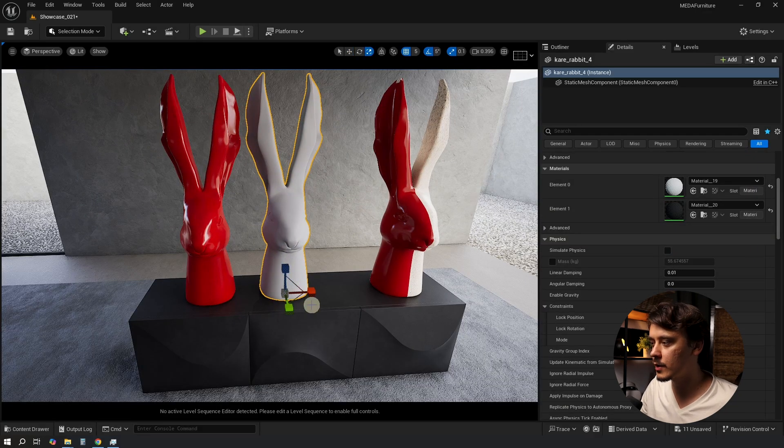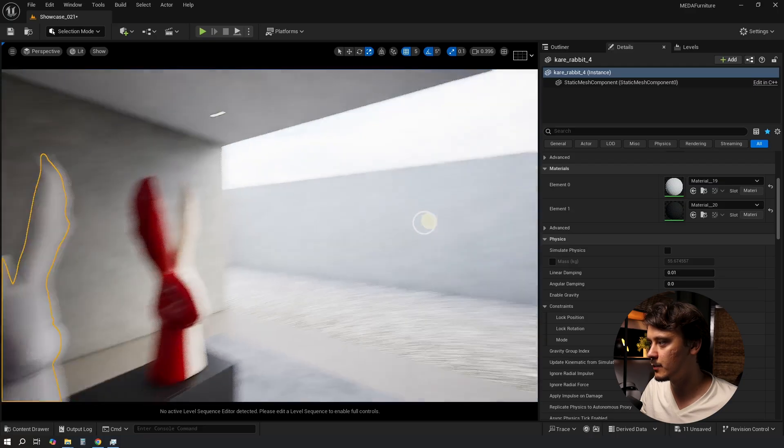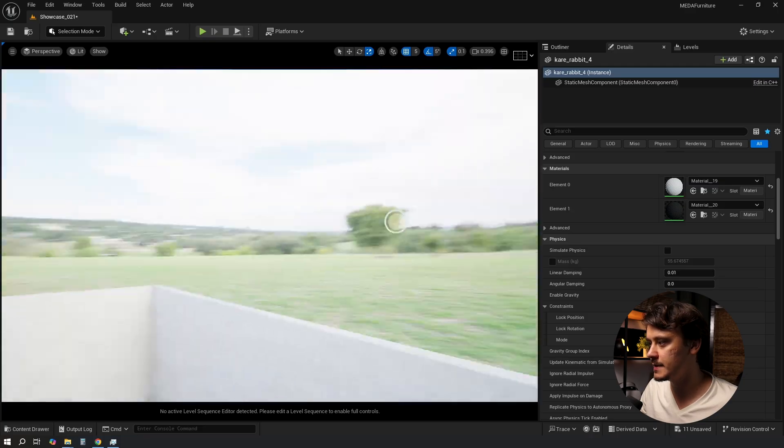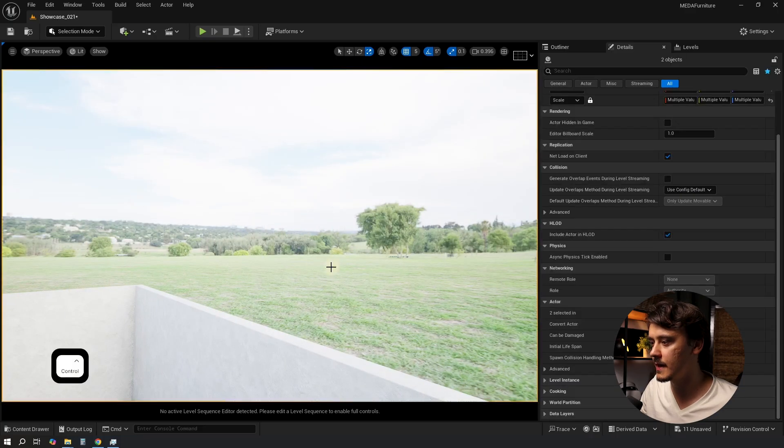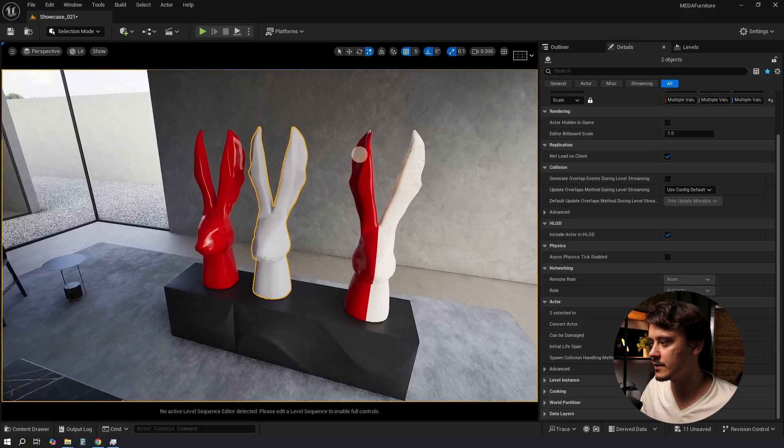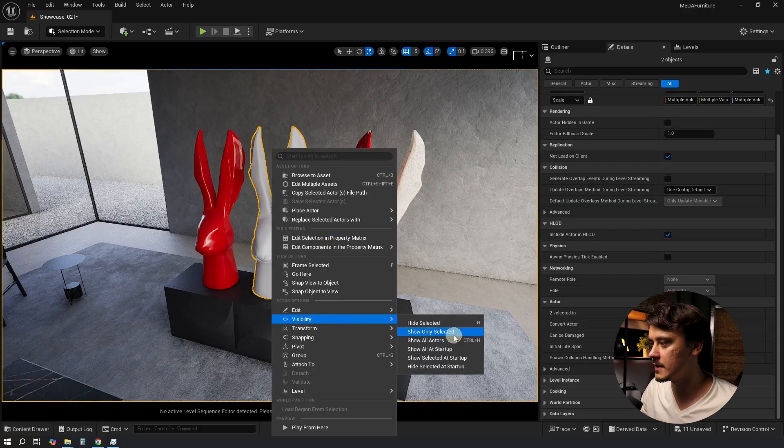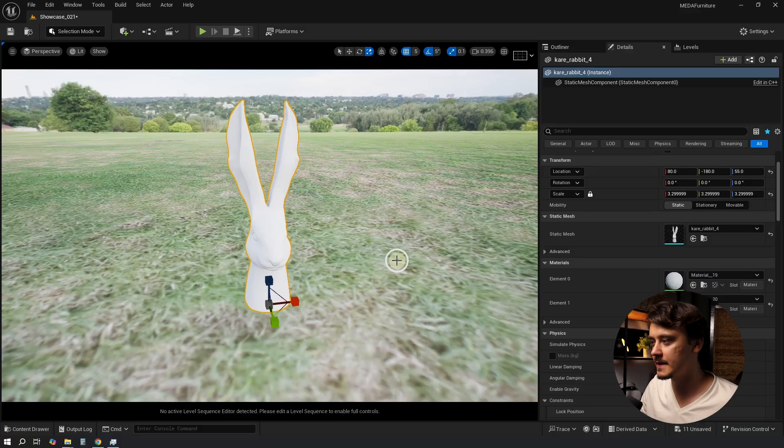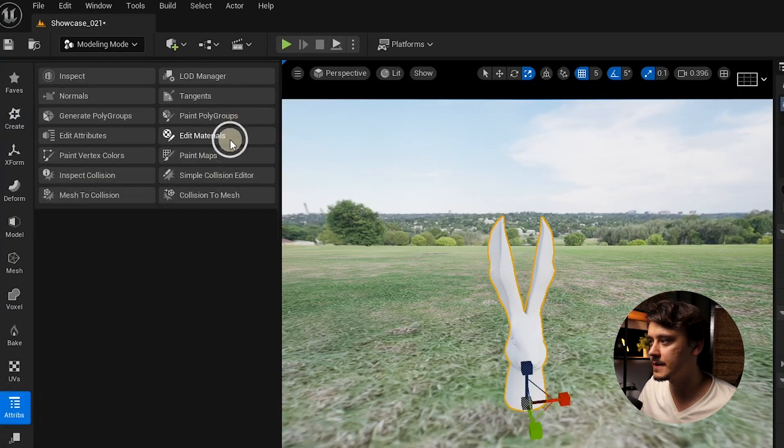Before we start working with it let's also isolate this model so it's easier to work with. I'll select my light while also keeping the selection on the rabbit. Then right click, Visibility, Show Only Selected. Nice, much better. Shift 5 to open modeling mode again. Attributes, Edit Materials.